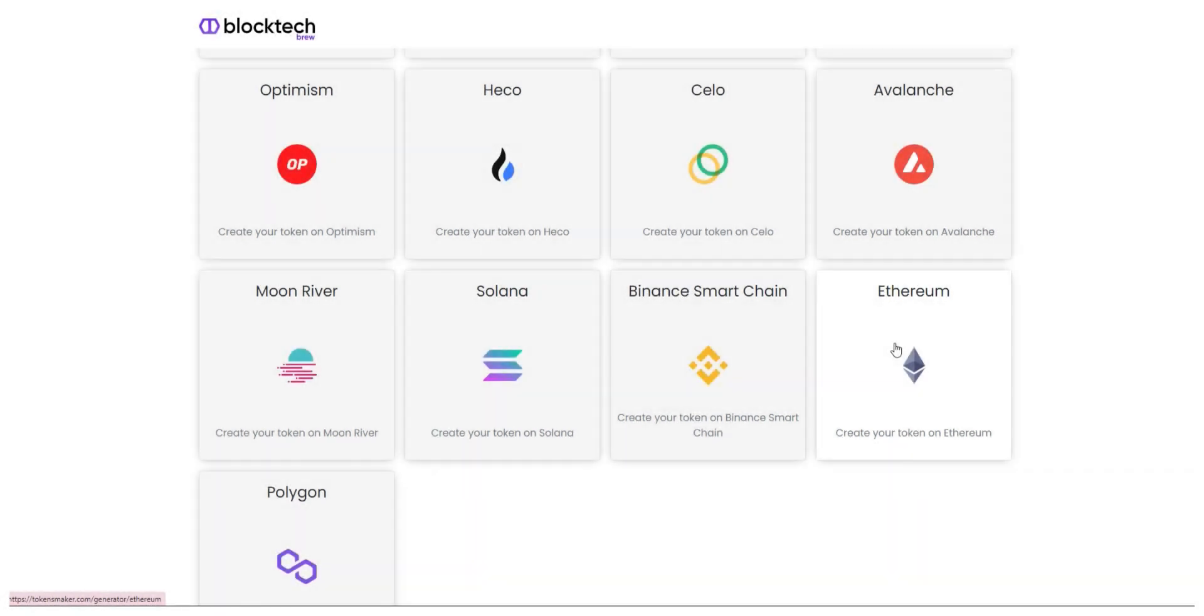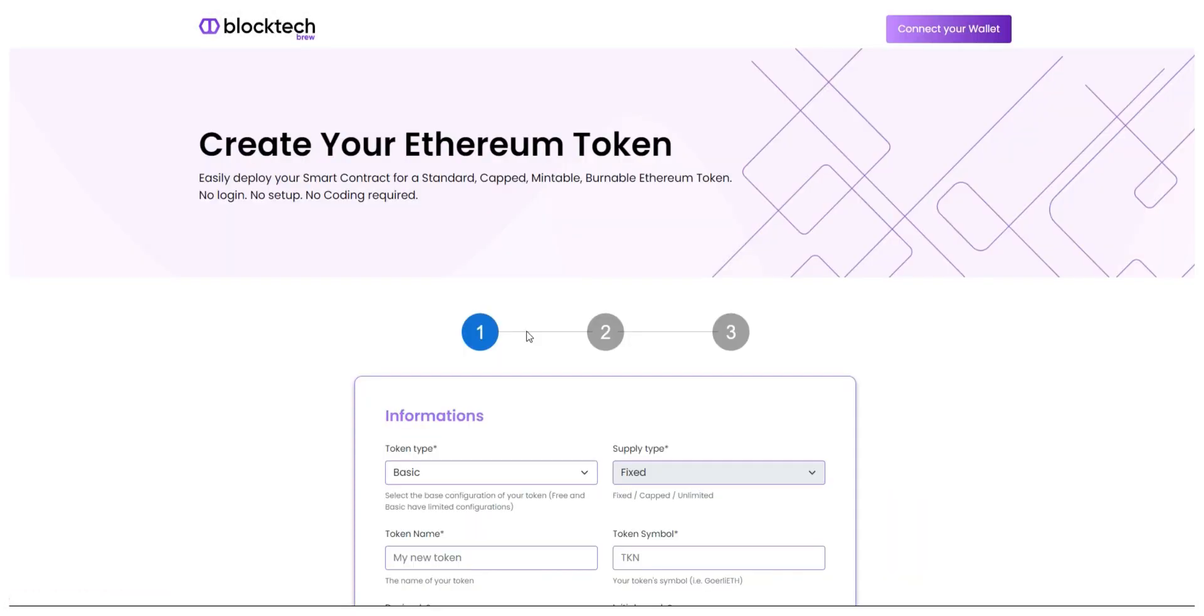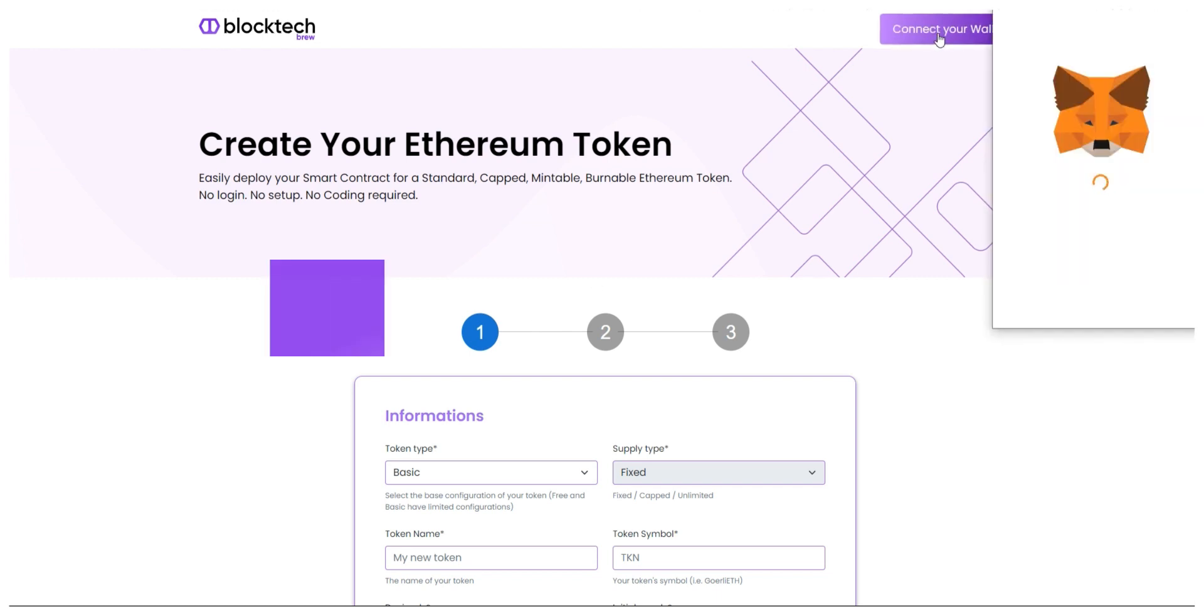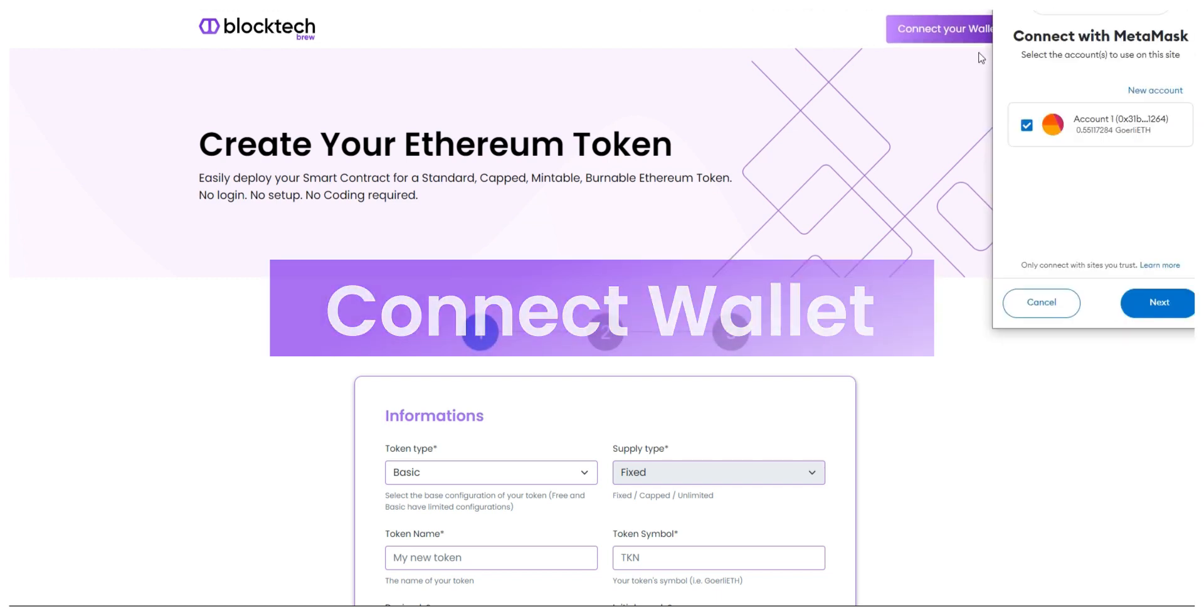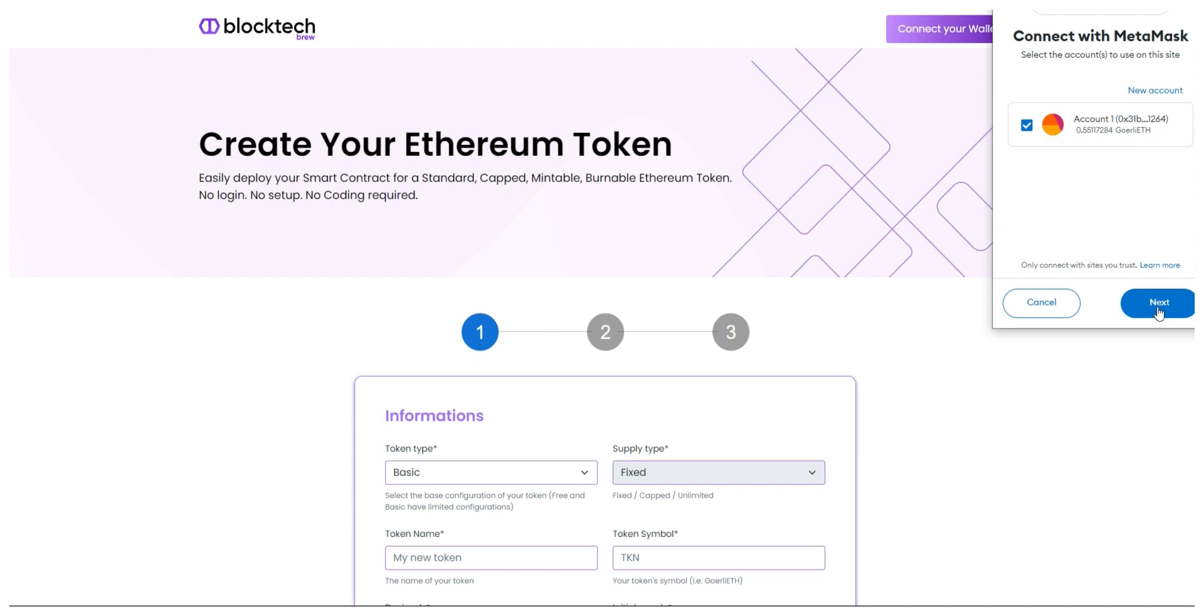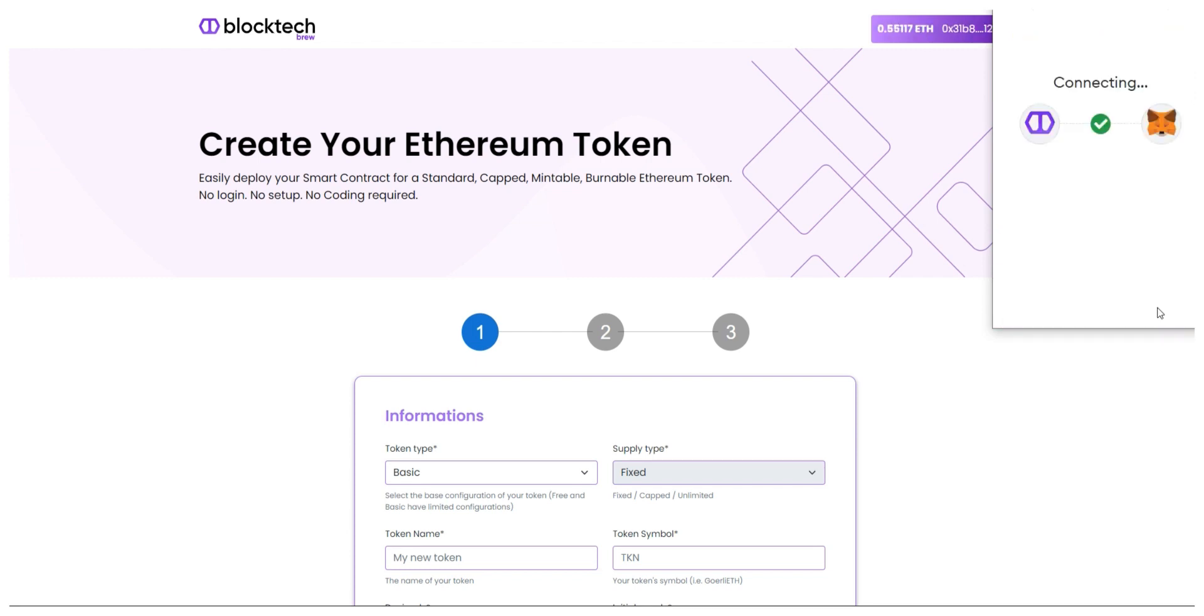For this demo, I'm creating a crypto token using Ethereum. But before that, let's connect this platform to your crypto wallet. You can connect any wallet like Coinbase, MetaMask, Phantom, etc.